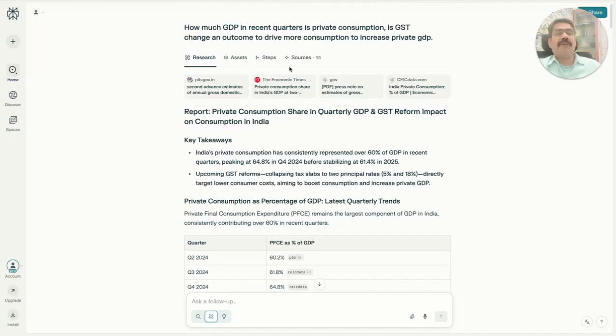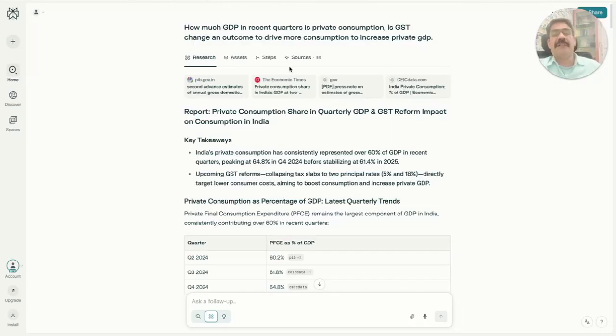Hi there, we've been using Perplexity to understand and identify opportunities in the stock market.